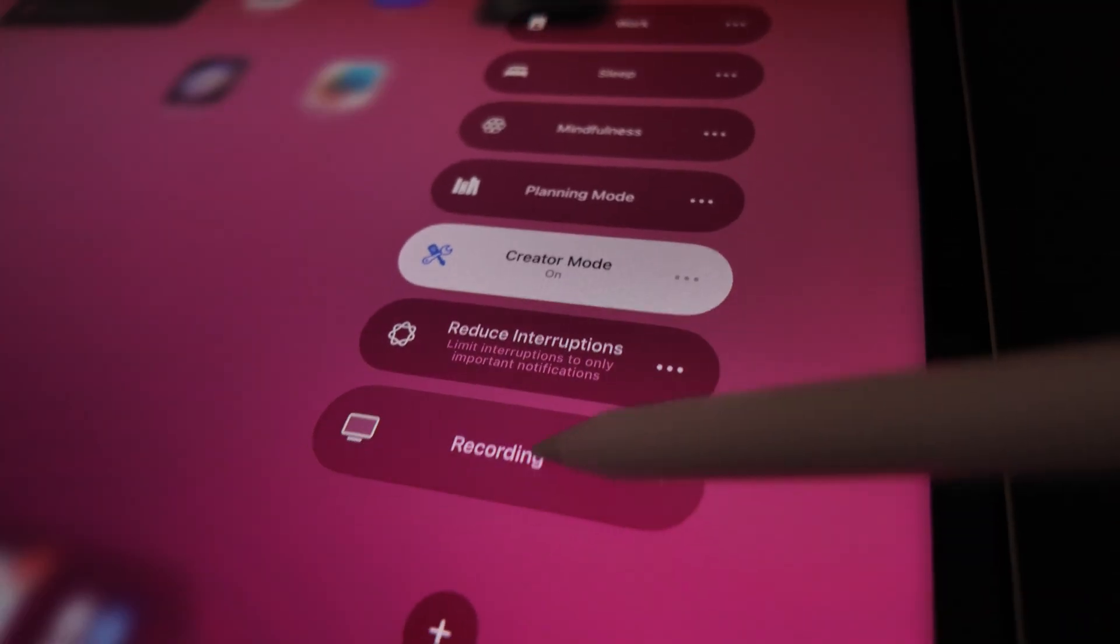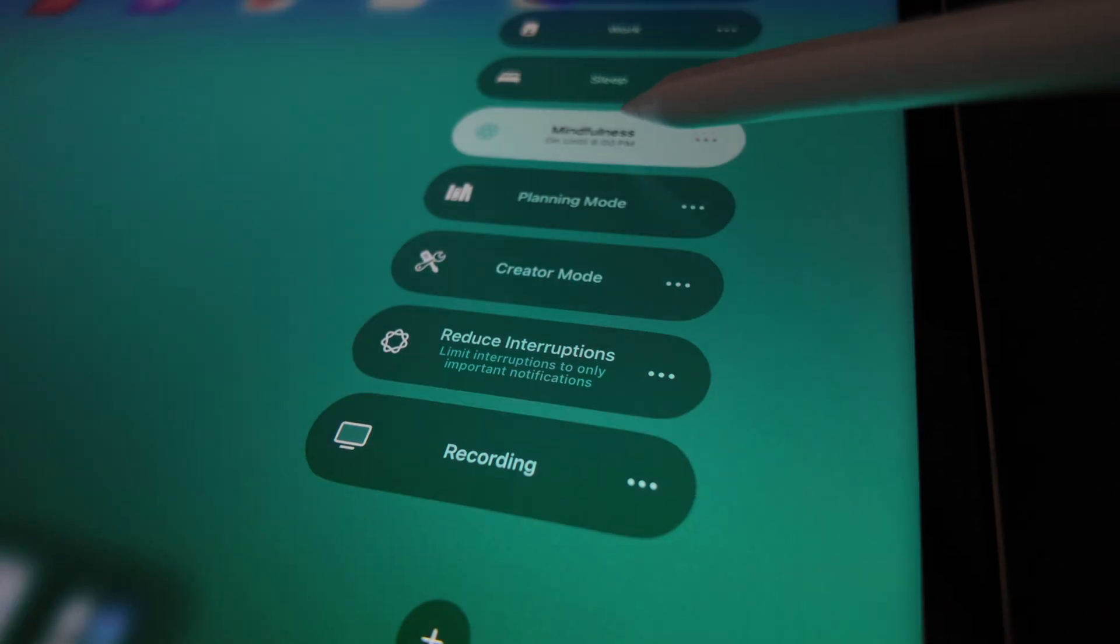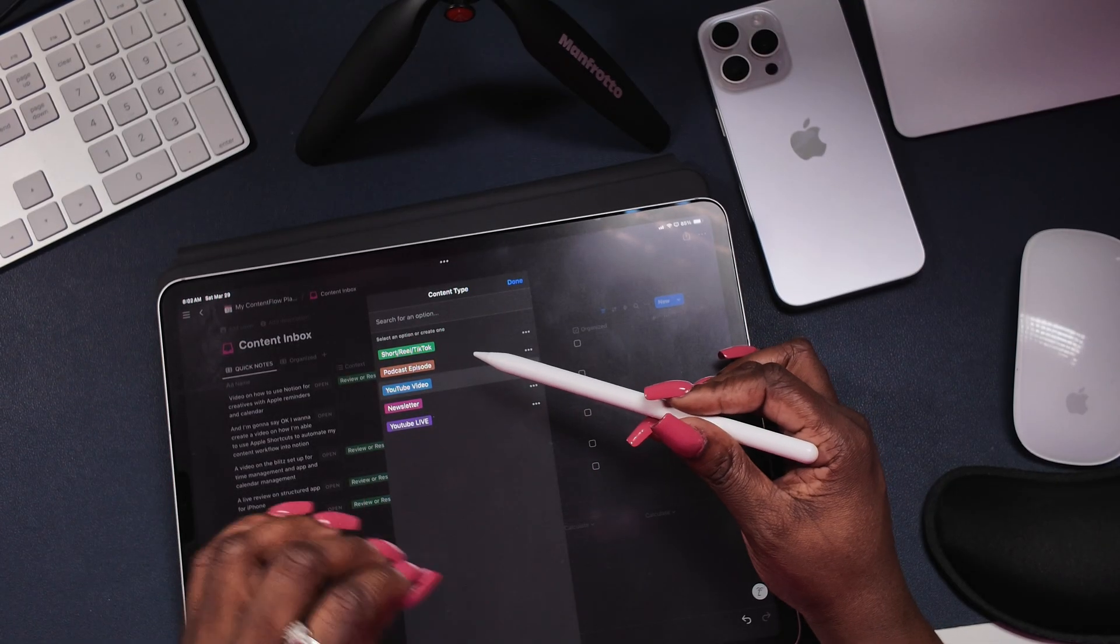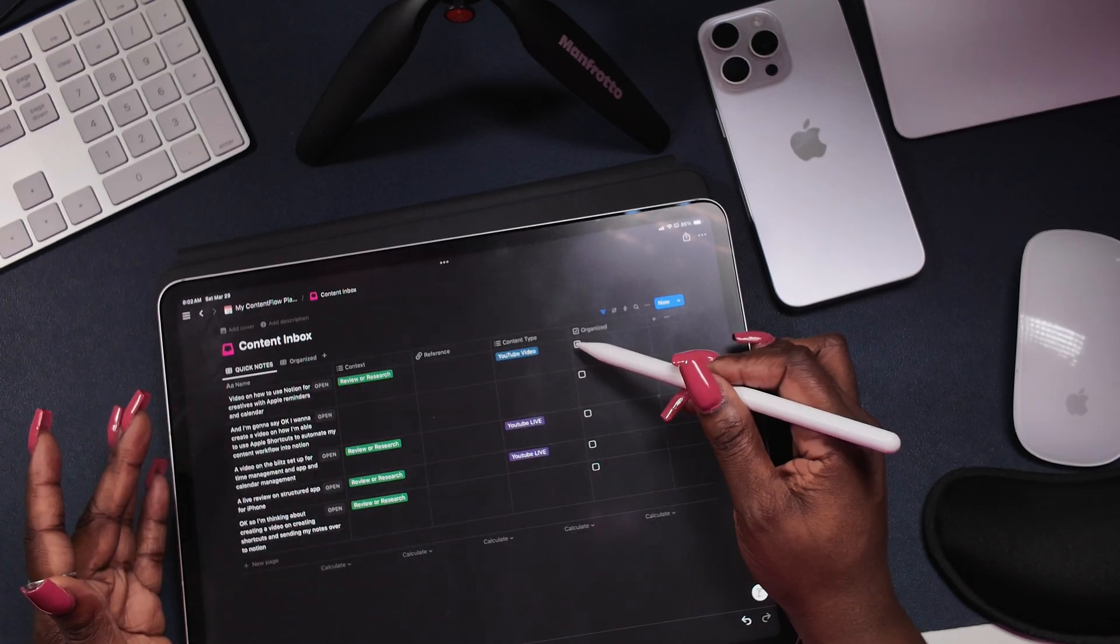We'll cover the best iPad models for your budget, how to set up distraction-free focus modes, the apps that actually work, and how to build a routine that keeps you organized for the long haul without burnout.